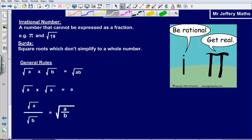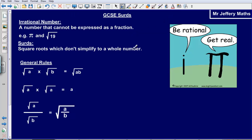Welcome to a maths video taking a look at GCSE surds. Before we start, I just want to define a couple of things. First of all, an irrational number is simply a number that cannot be expressed as a fraction. So for example, pi and the square root of 19.